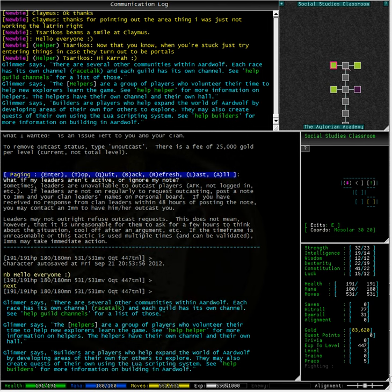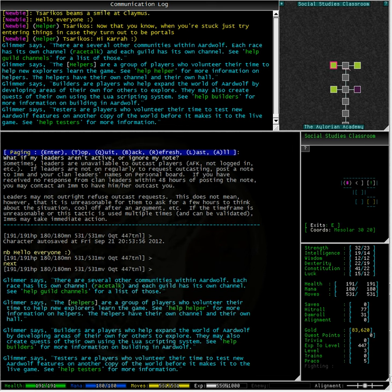The Helpers are a group of players who volunteer their time to help new explorers learn the game. See Help Helper for more information on Helpers. The Helpers have their own channel and their own hall.